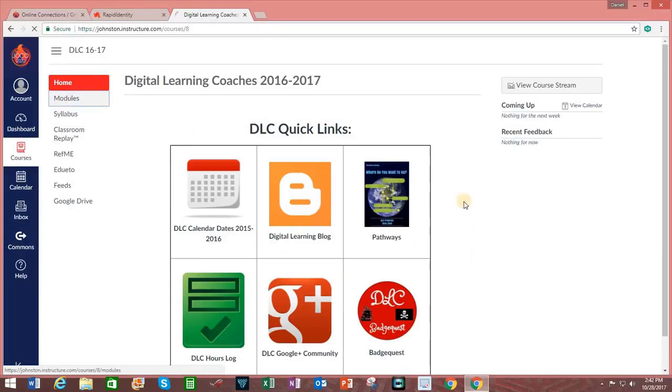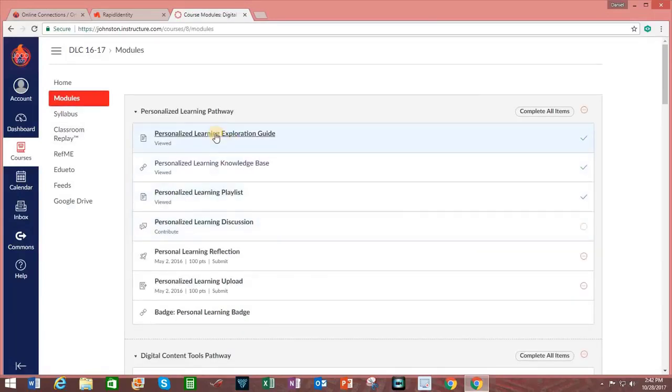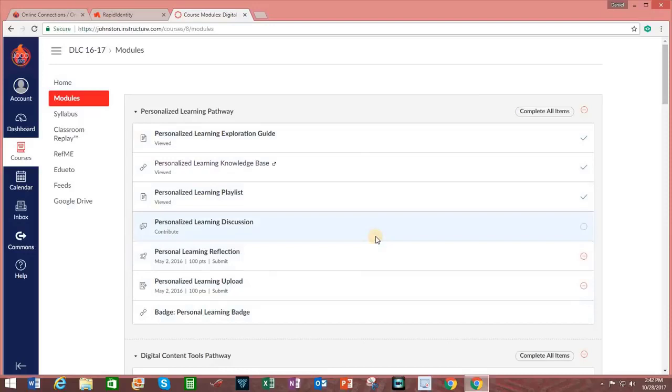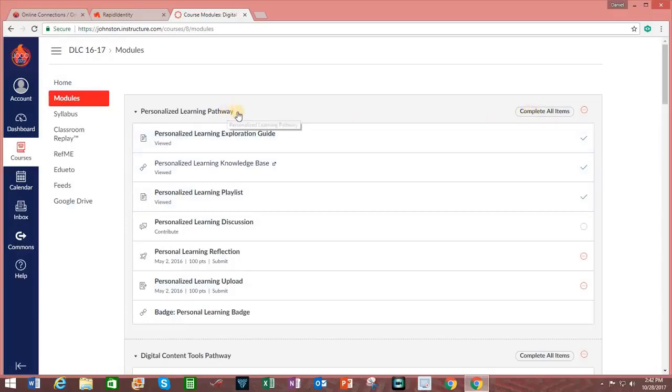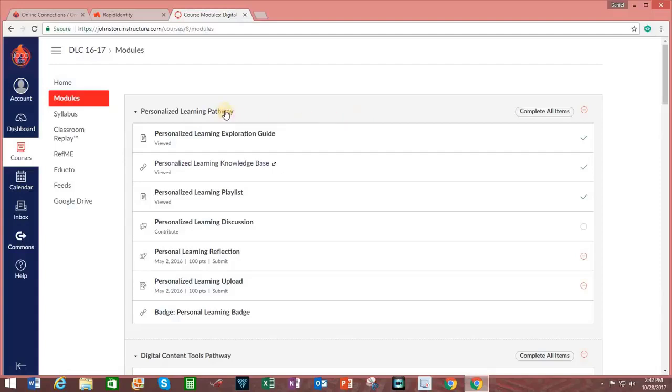Going to modules, this is the actual content of the course. And you can require students to complete all items in order to completely fulfill one of these pathways. Sometimes these pathways are called modules.